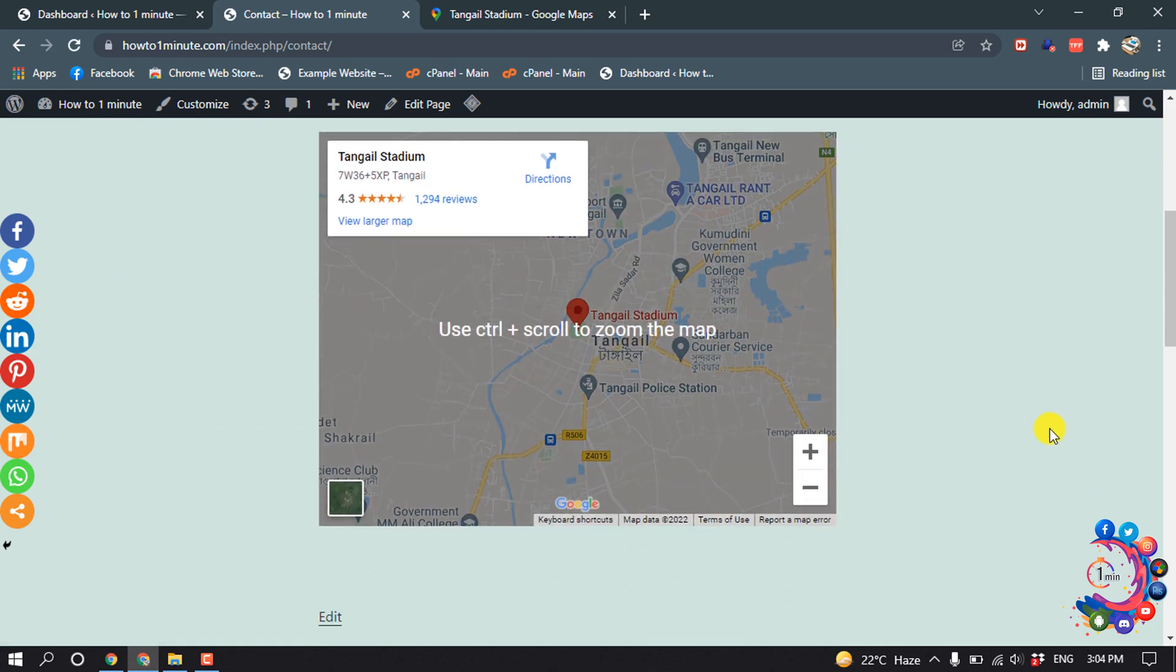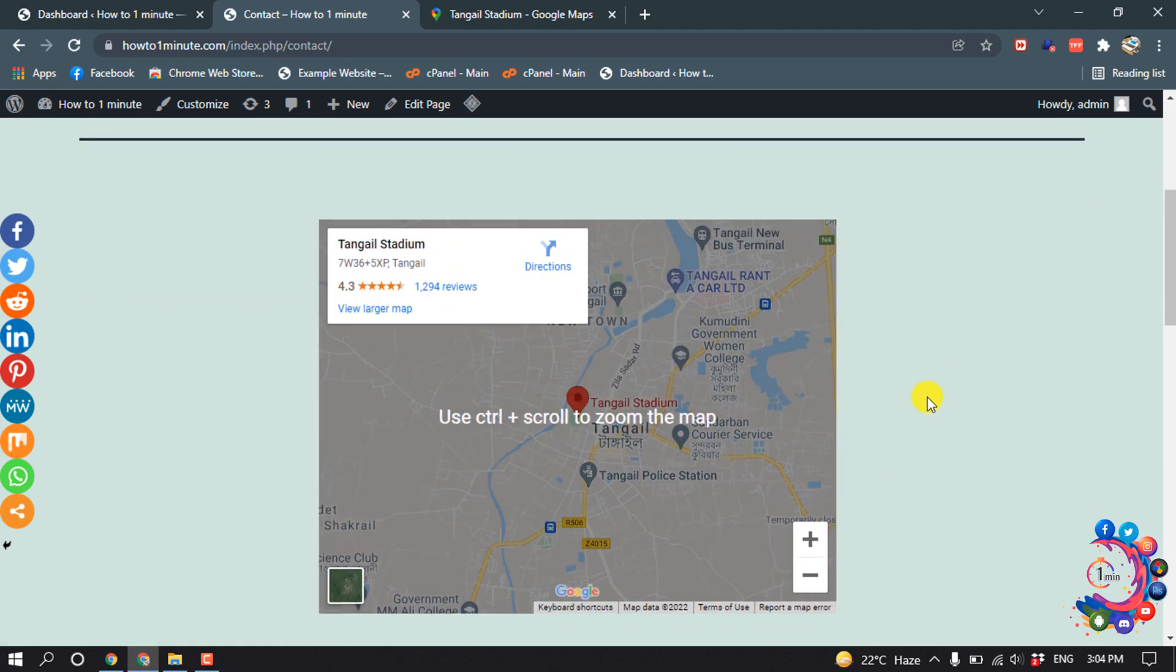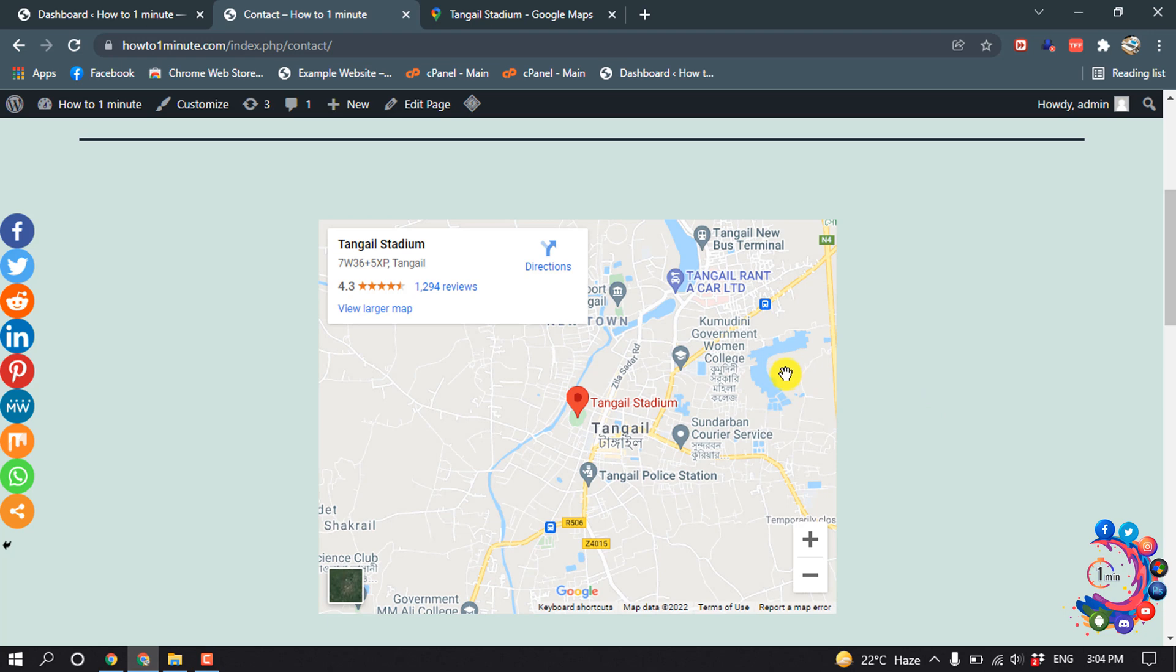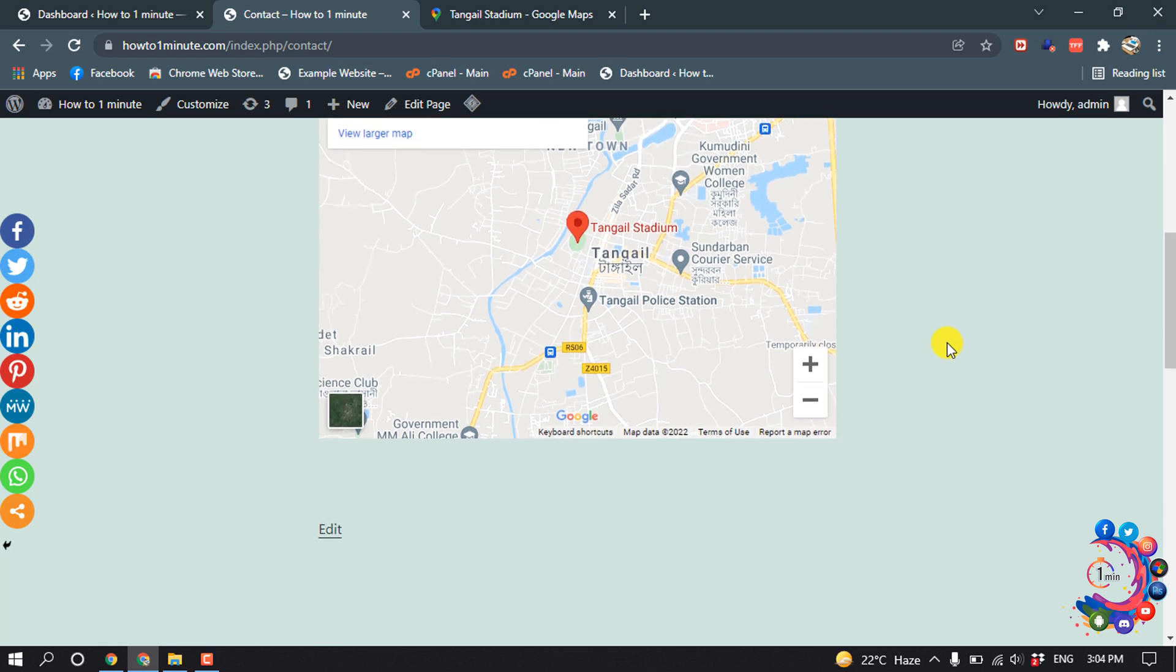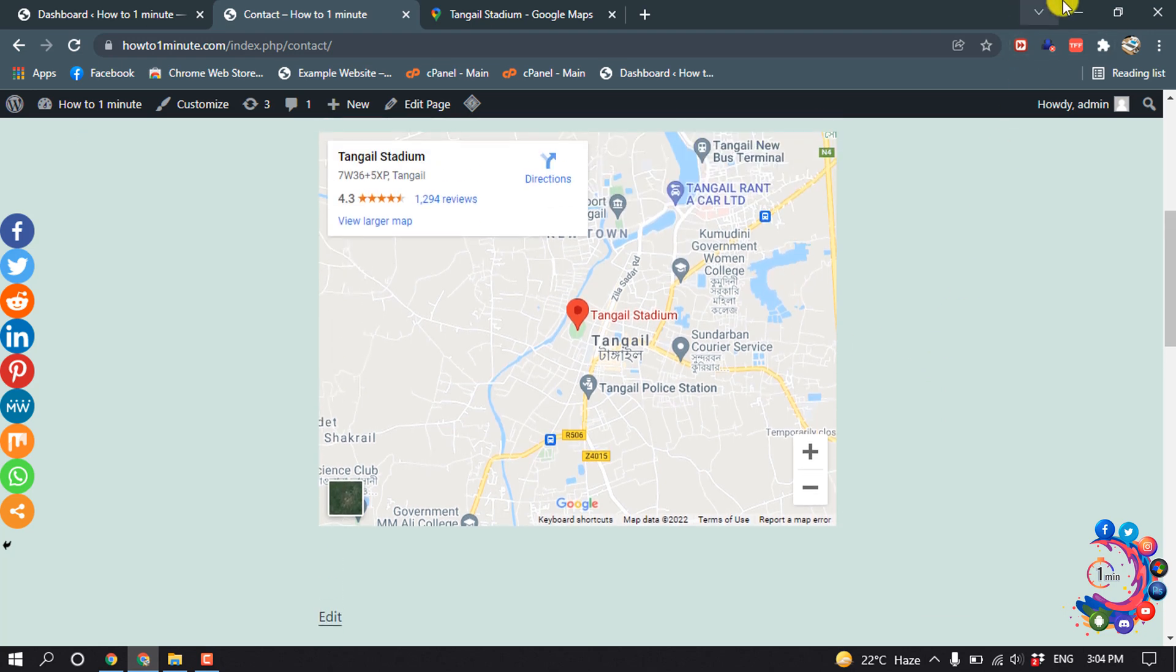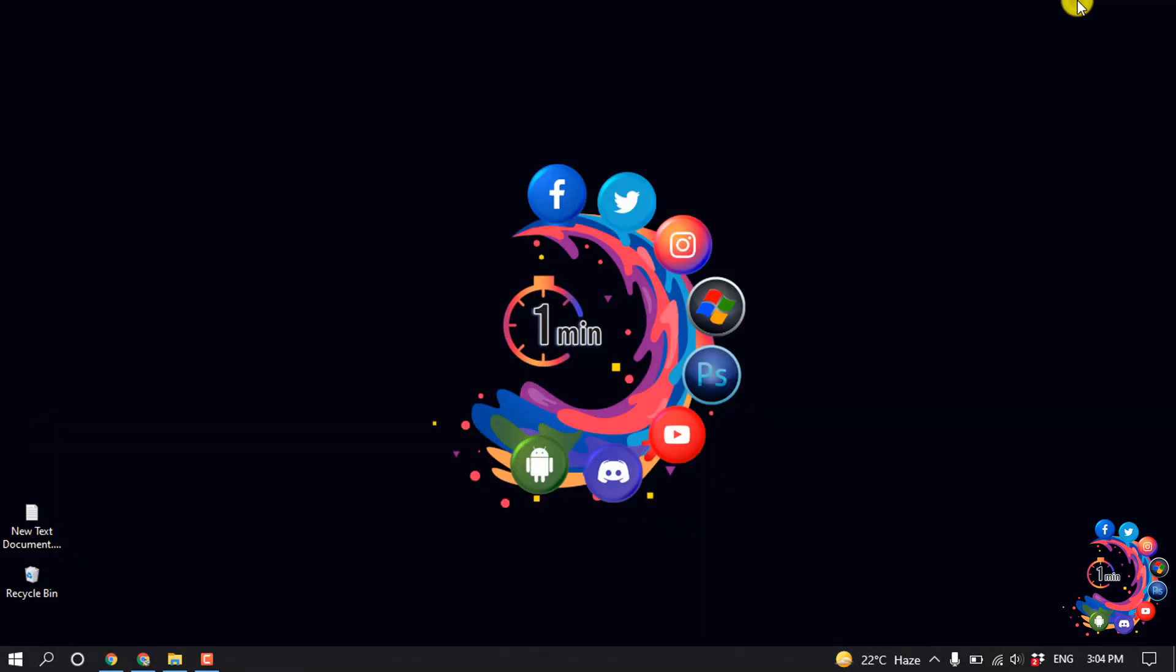Here you can see Google Map has been added to my WordPress website. That's it for now. If you find this video helpful, make sure to subscribe to How to One Minute. Thanks for watching this video.